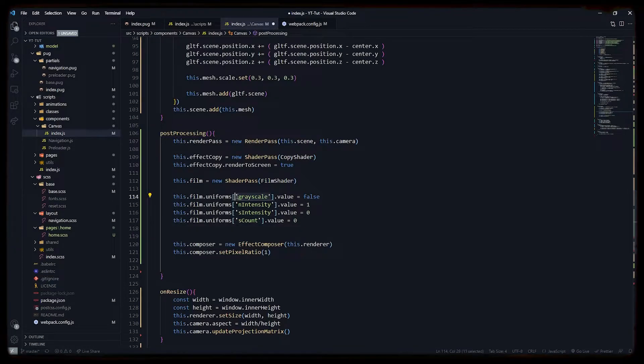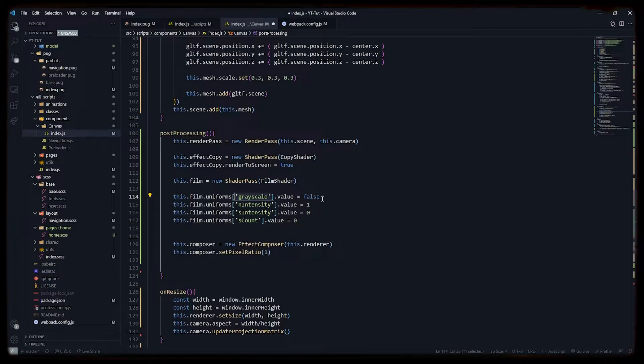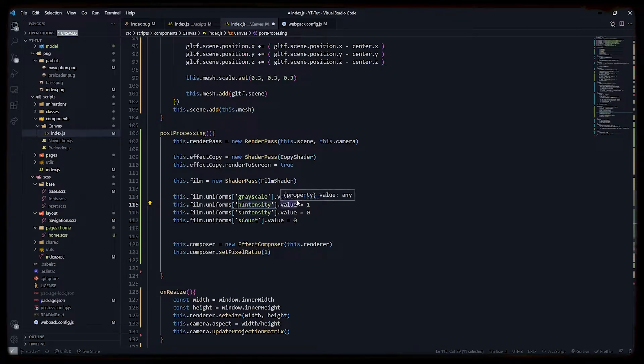Uniforms are practically parameters that are passed on to the fragment shader in GLSL language. Grayscale uniform will turn our rendered scene into grayscale, that is black and white, so we will keep it to false. We will keep our n intensity, which is noise intensity, to one. We don't want any scan lines, so we will keep zero on s intensity and on s count.